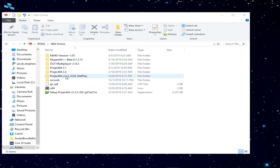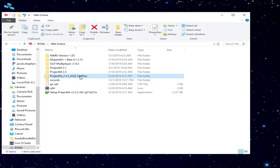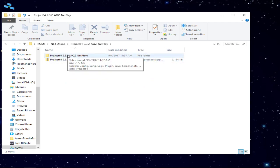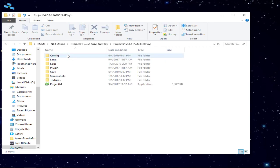Alright, we're going to do a Project 64 2.3.2 AQZ Netplay tutorial video. So basically, after you get the zip file, you're going to unzip it. It should be a folder just like this.